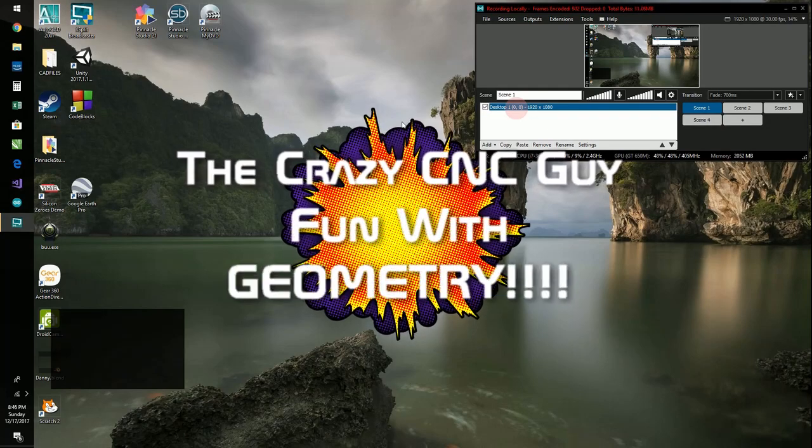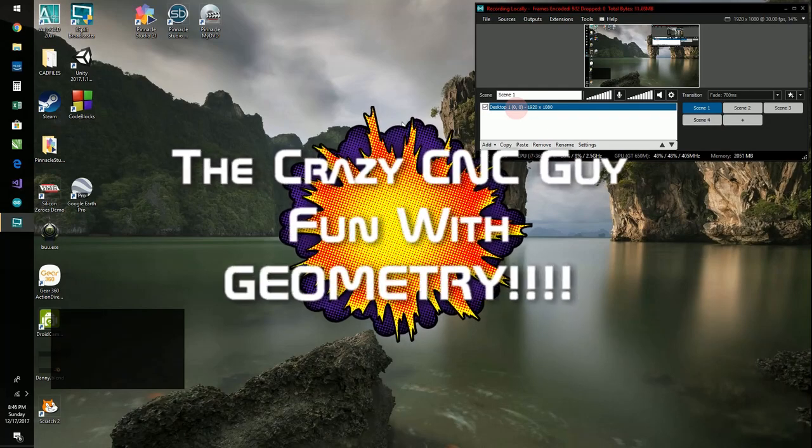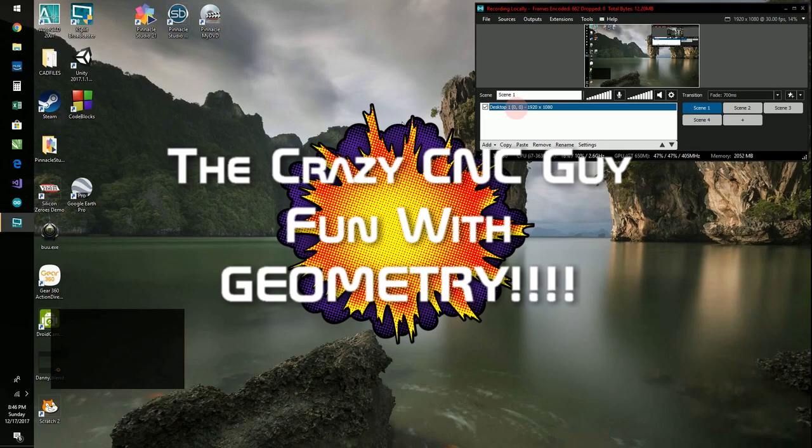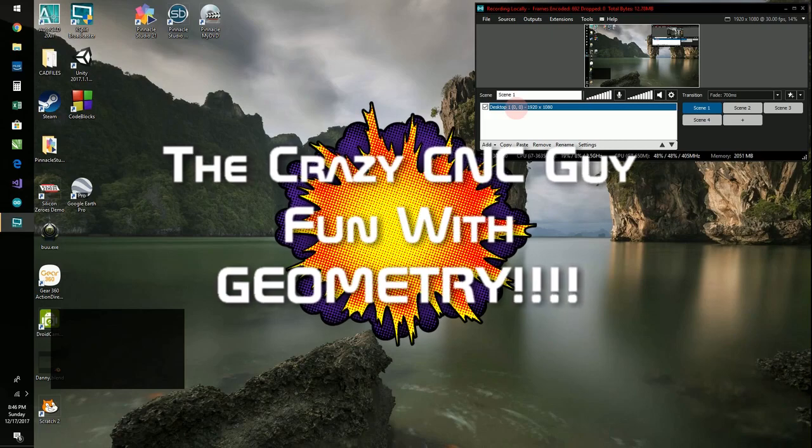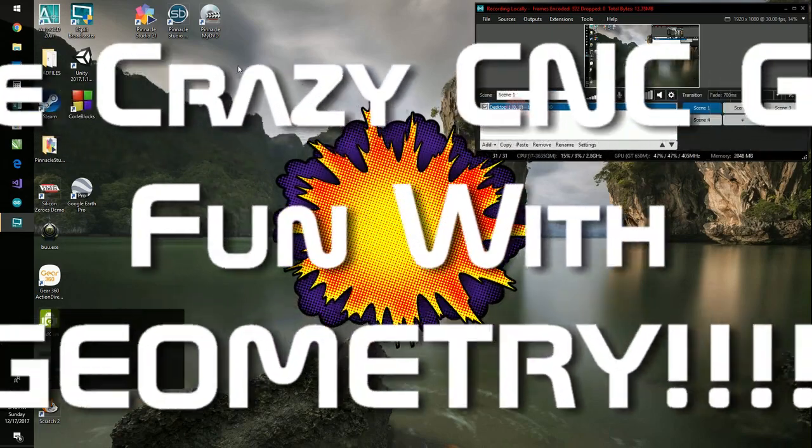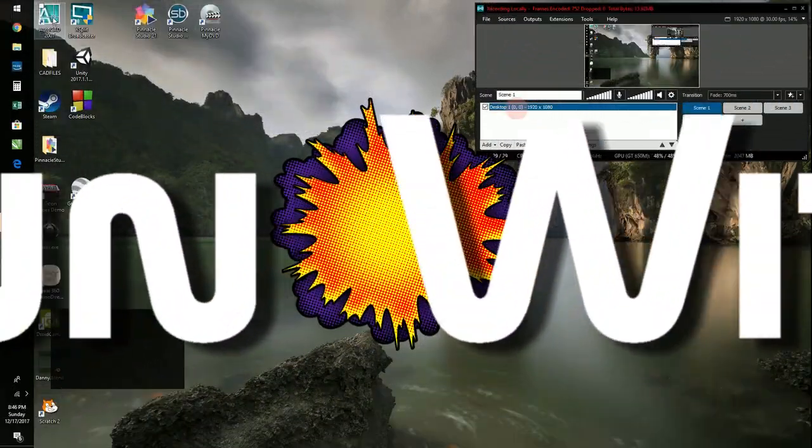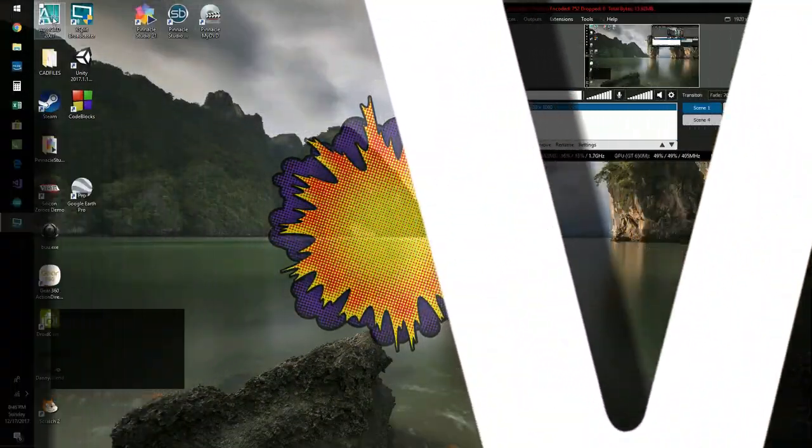Hey YouTube, this is a new series I'm running called Fun with Geometry, and let's get started.